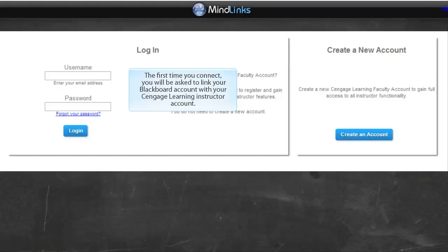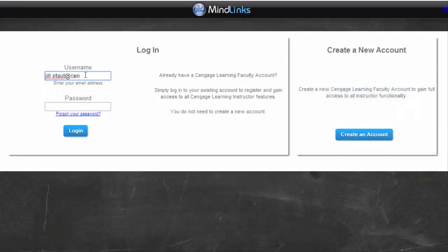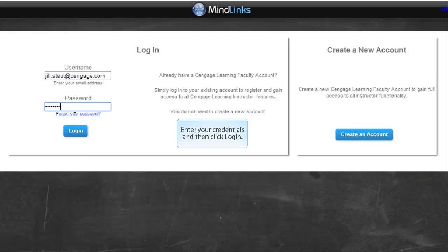The first time you connect, you'll be asked to link your Blackboard account with your Cengage Learning Instructor account. If you do not have a Cengage account, you can create one from this page. Enter your credentials and then click Login.